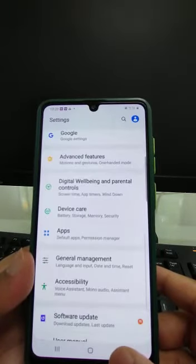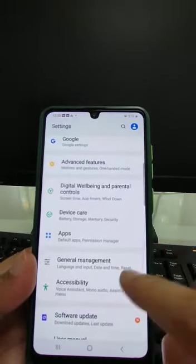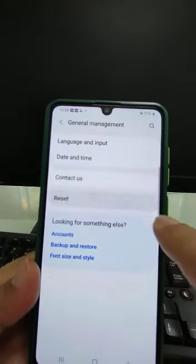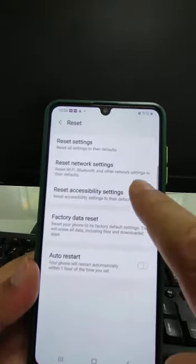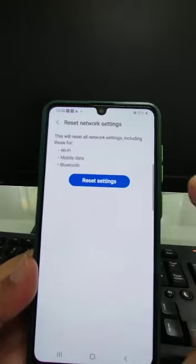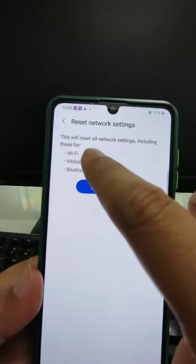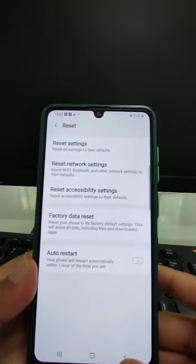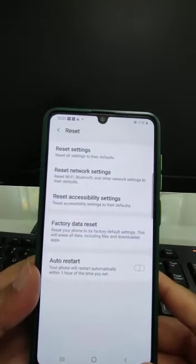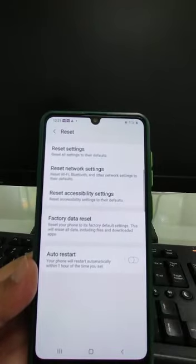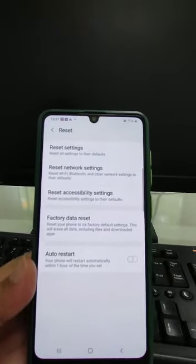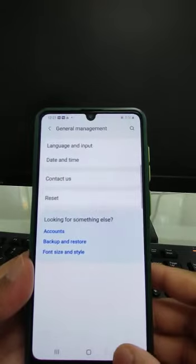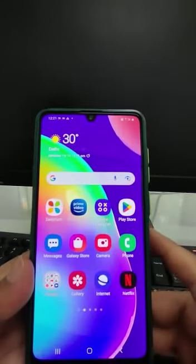Then come back and go to General Management, then Reset, then Reset Network Settings. This will clear the Wi-Fi, mobile, and Bluetooth data. If you are using two SIMs, do this for both SIMs, and after that restart the phone.